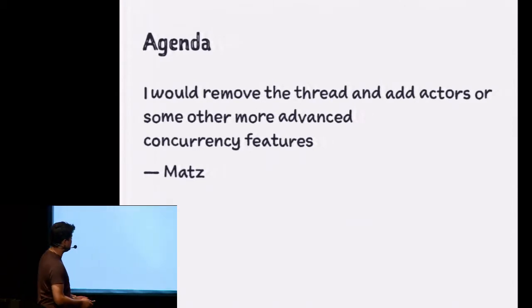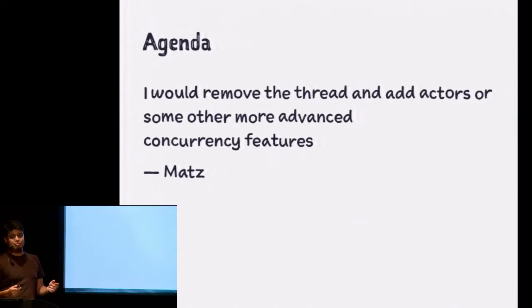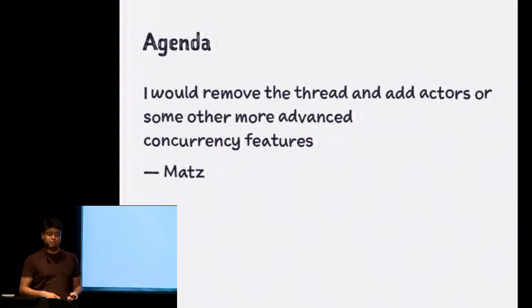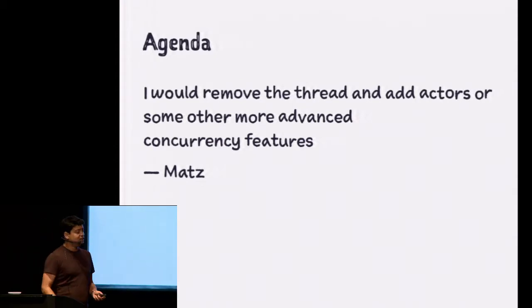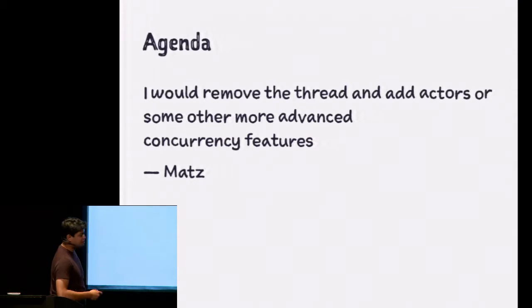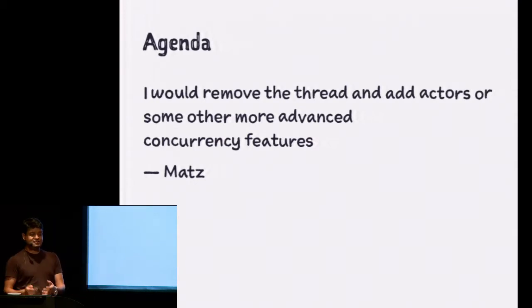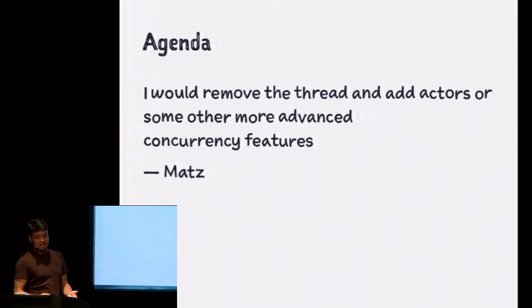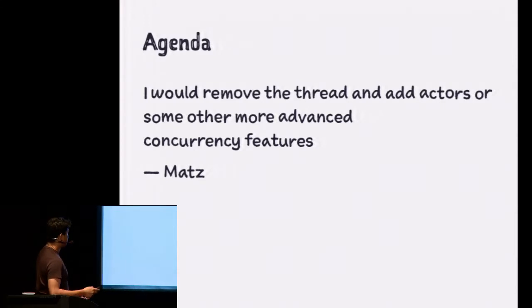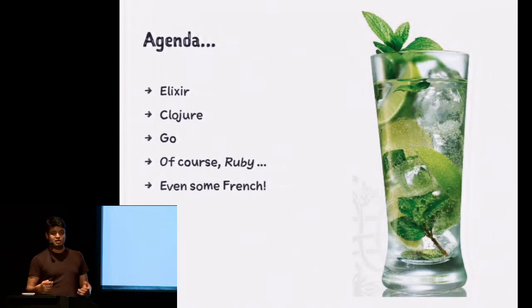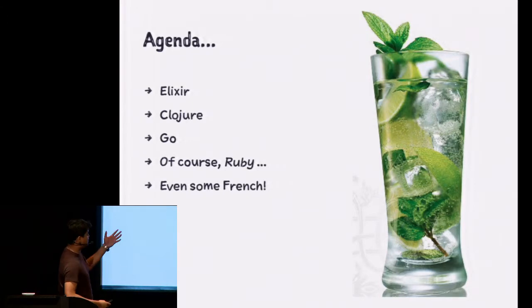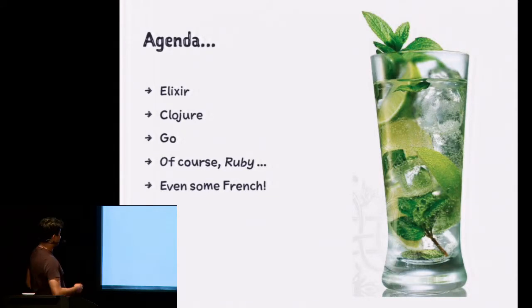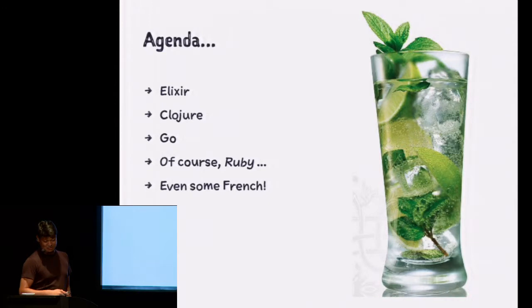Today I'm going to talk about concurrency, and I was reading a book called Seven Concurrency Models in Seven Weeks. A really good book, by the way. And this is a quote from Matt, and he thinks that we need a better model for concurrency in Ruby. Today we're going to see a few ways to do that. We're going to take a lot of code from Elixir, Clojure, Go, mix it all up like a nice cocktail from last night, and of course some Ruby.